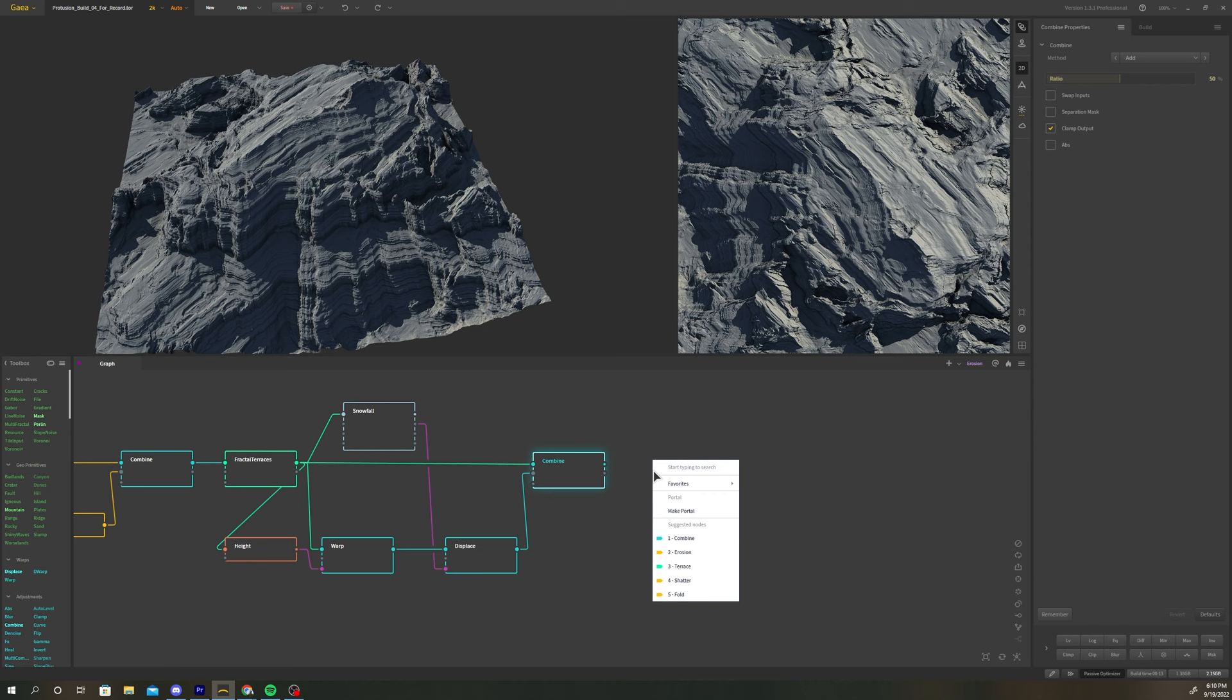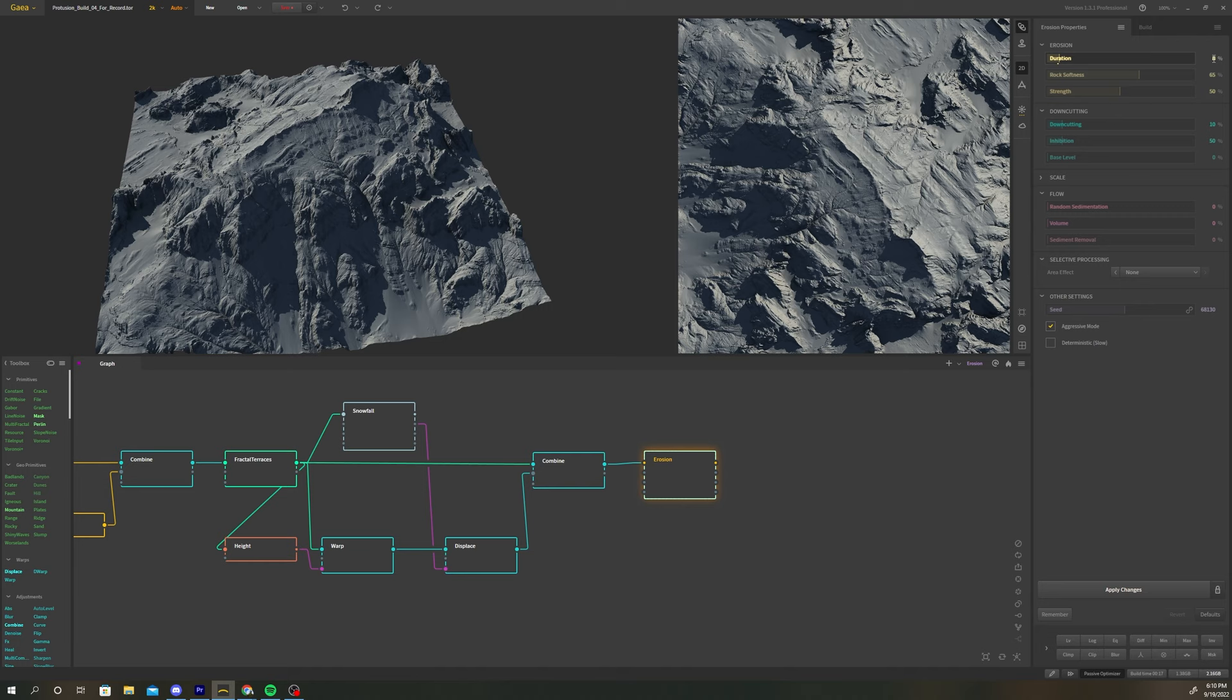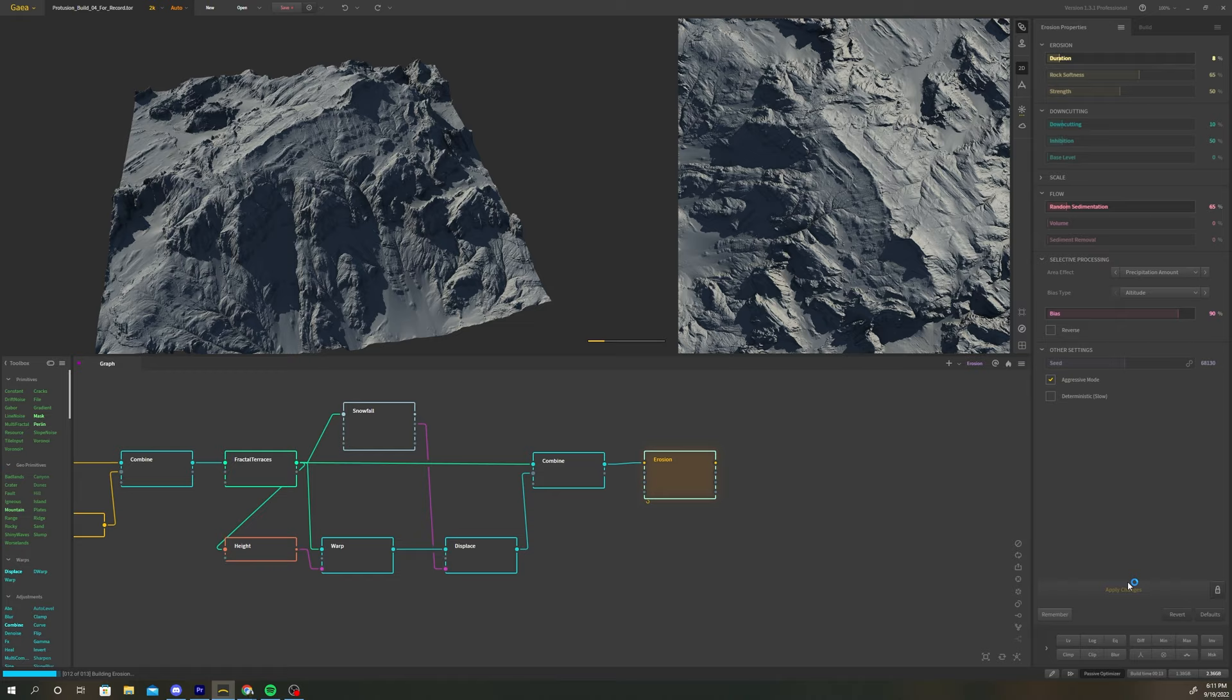After the combine, create an erosion node. Adjust the duration to 8%. Increase random sedimentation to 65%. Under selective processing, change the area effect to precipitation amount and bias type to altitude. Increase the bias to 90%.